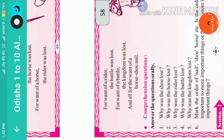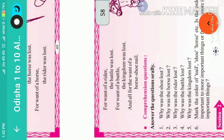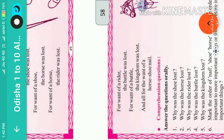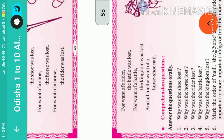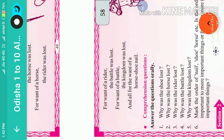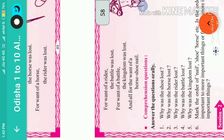Question number three: why was the rider lost? The rider was lost for the want of a horse. Question number four: why was the battle lost? The battle was lost for the want of a rider.